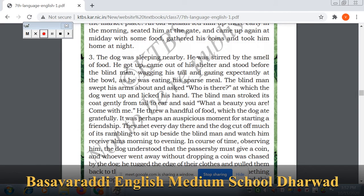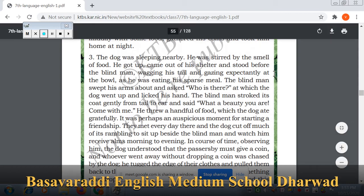The dog was sleeping nearby and was stirred by the smell of food. He got up, came out of his shelter, and stood before the blind man wagging his tail and gazing expectantly at the bowl. As the blind man was eating his meager meal, he swept his arms about and asked, 'Who is there?' At which the dog went up and licked his hand.